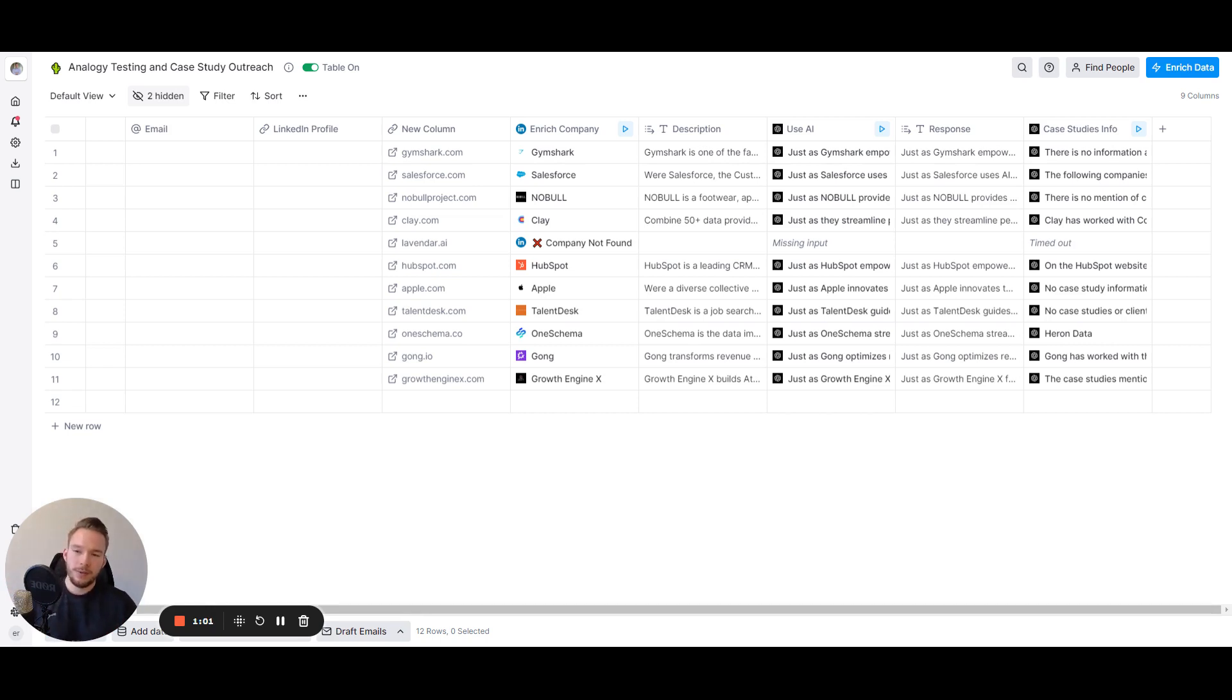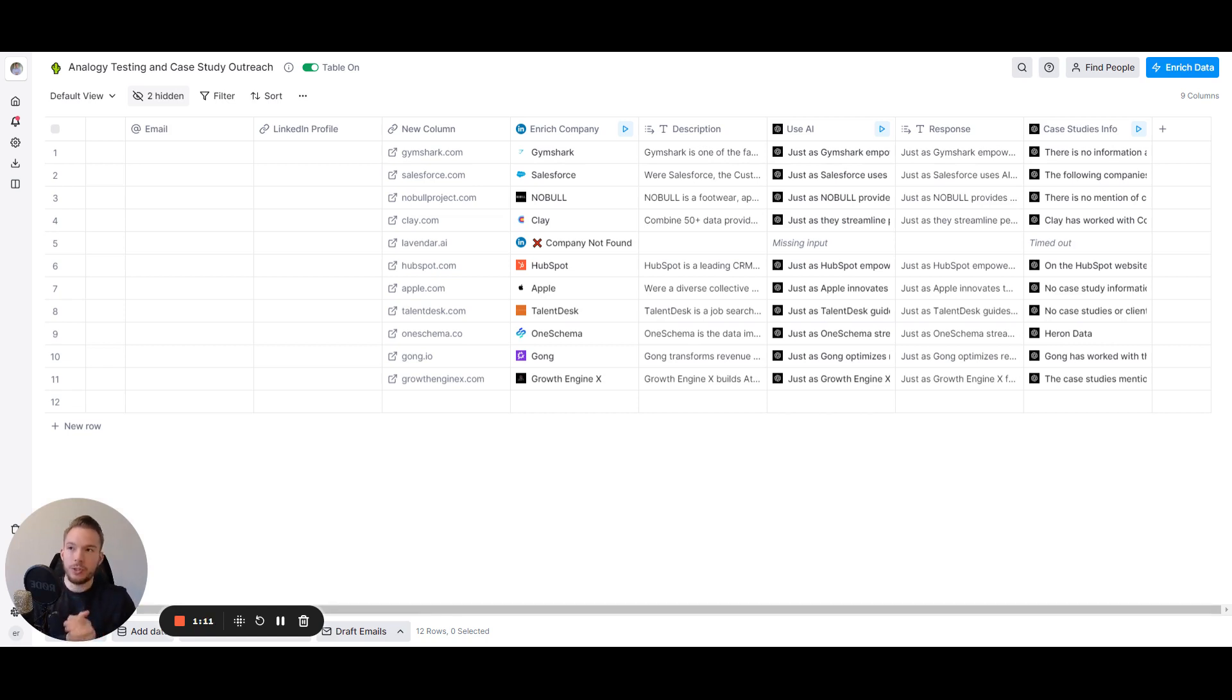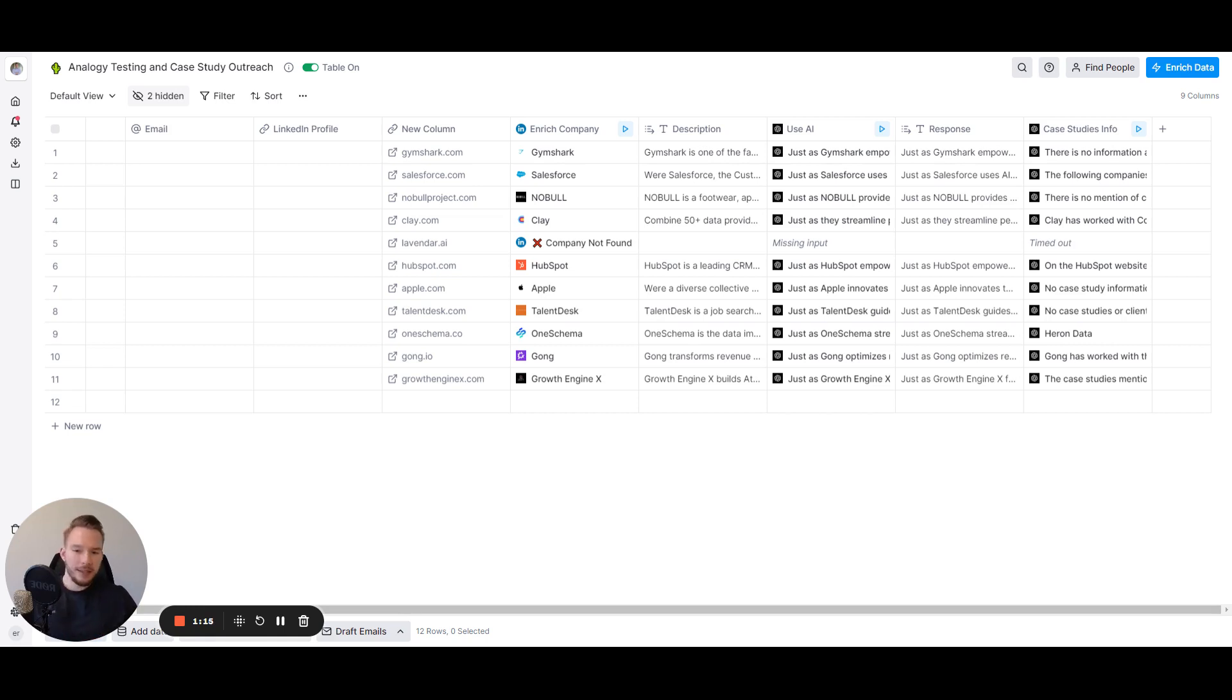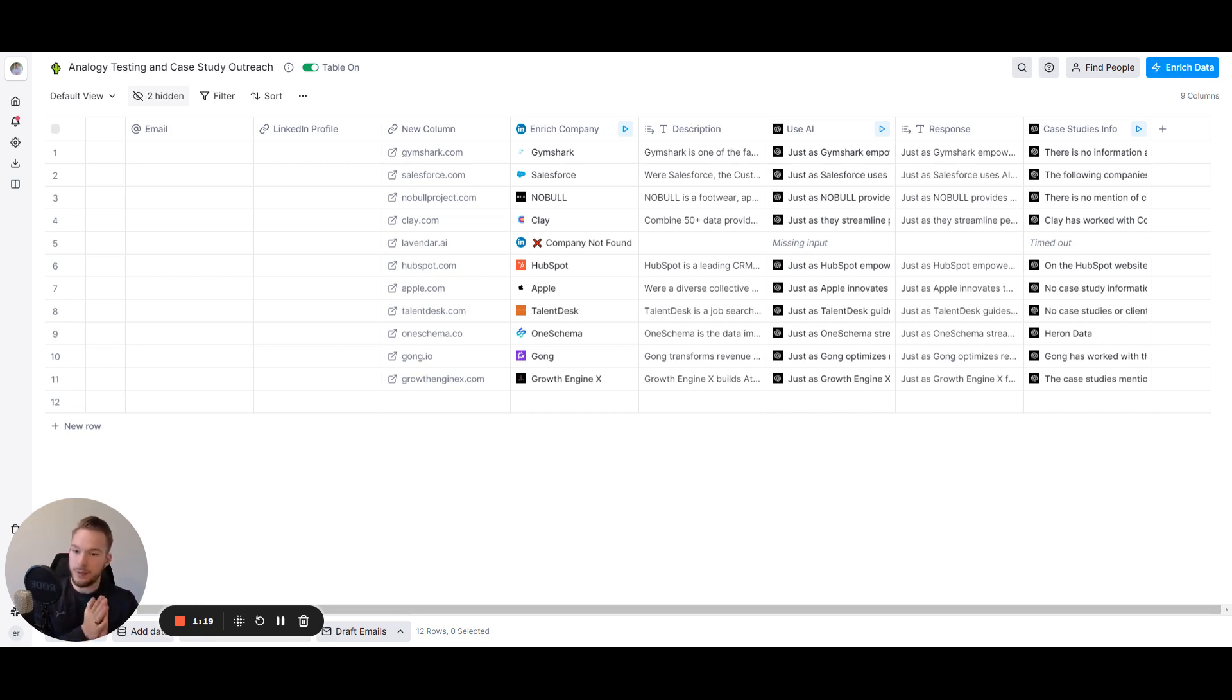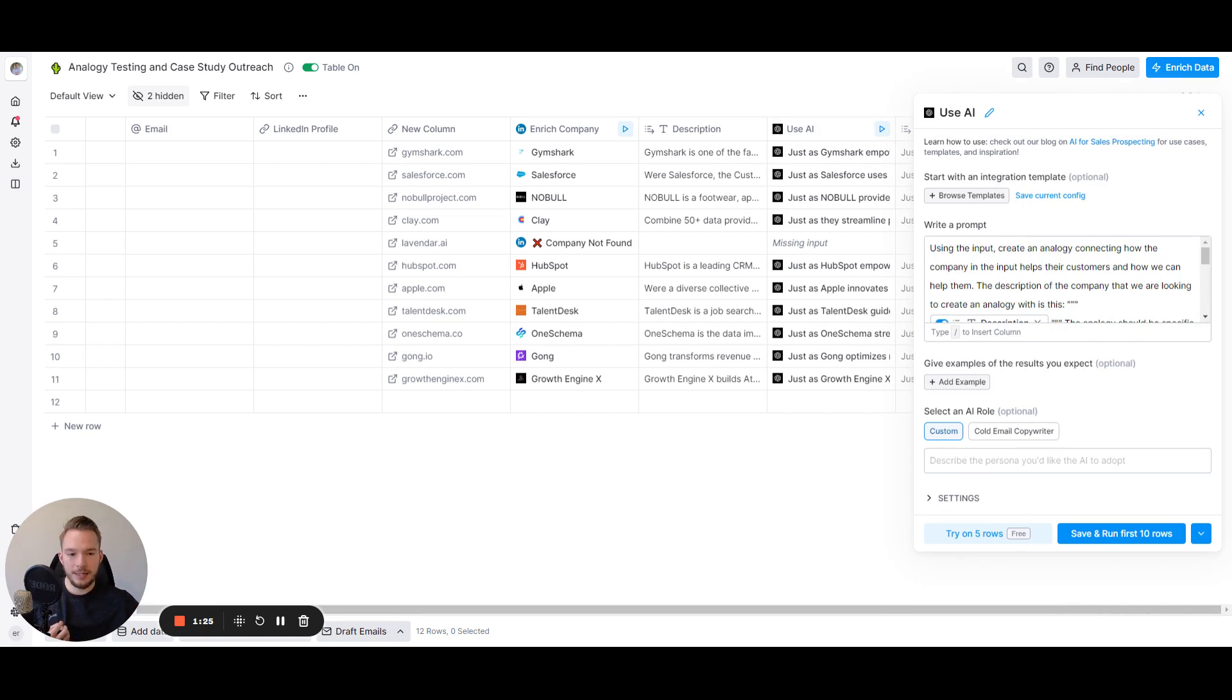So what I'm working on right now is an AI to create an analogy between the company that we're reaching out to and us, so that we could start email two or email three with something like, the same way that Salesforce helps people streamline their CRM, Growth Engine X helps people streamline their outbound sales process, whatever it might be. And so we've created this prompt to get this done.